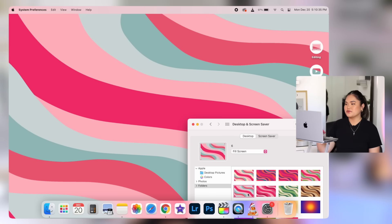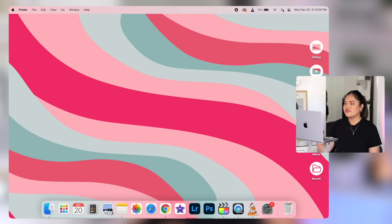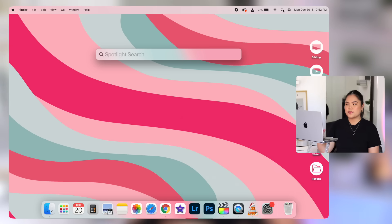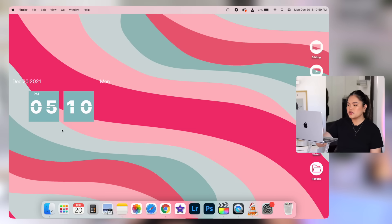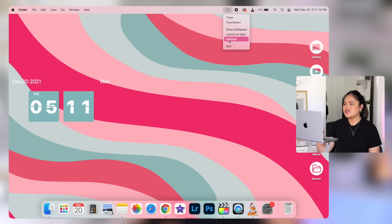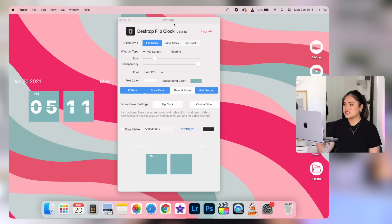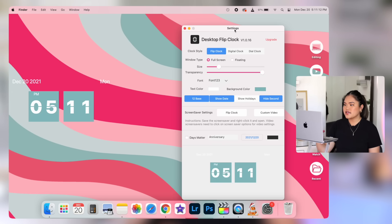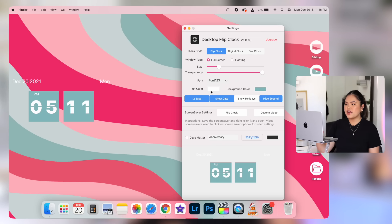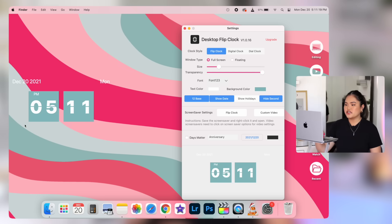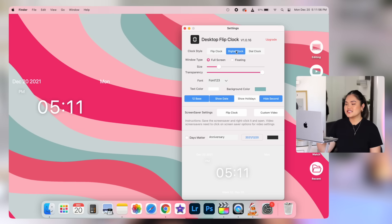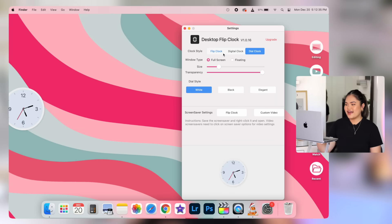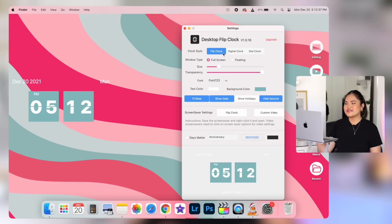Now for extra desktop customization, I downloaded this app called flip clock and it's super cool. You can do quite a bit with it. Let's just go to settings here. There are three designs. There's a flip clock, which is what I'm using right now. You can customize the text color and the background color. I just picked this one to match my desktop wallpaper. It can also be a digital clock. We also have the dial clock, which is also cute. Super cute. I'm obsessed with it.